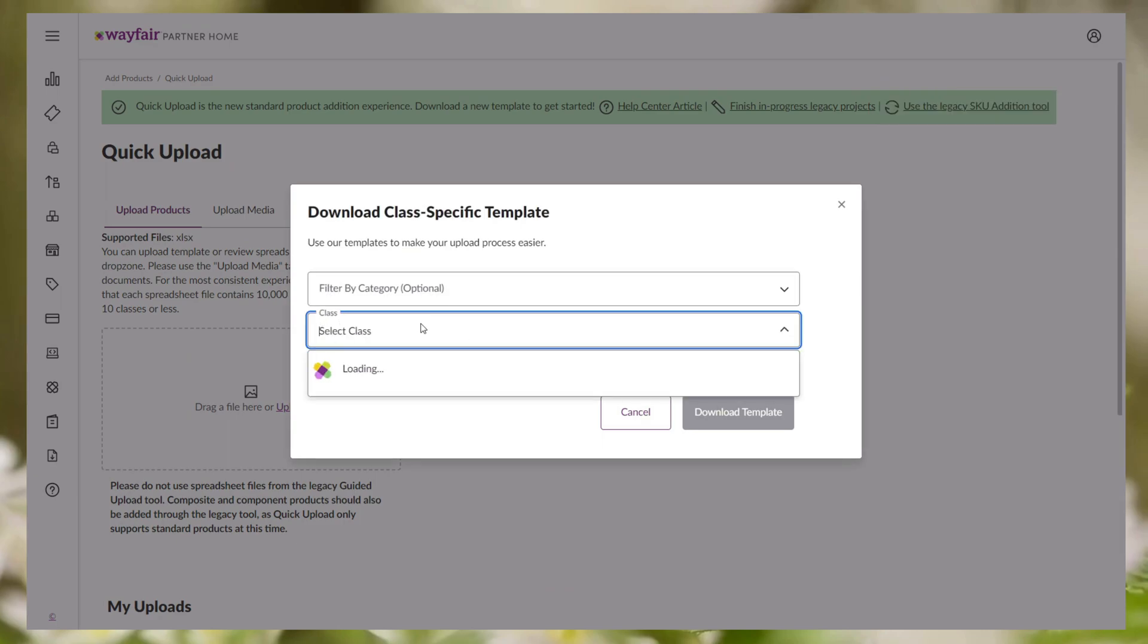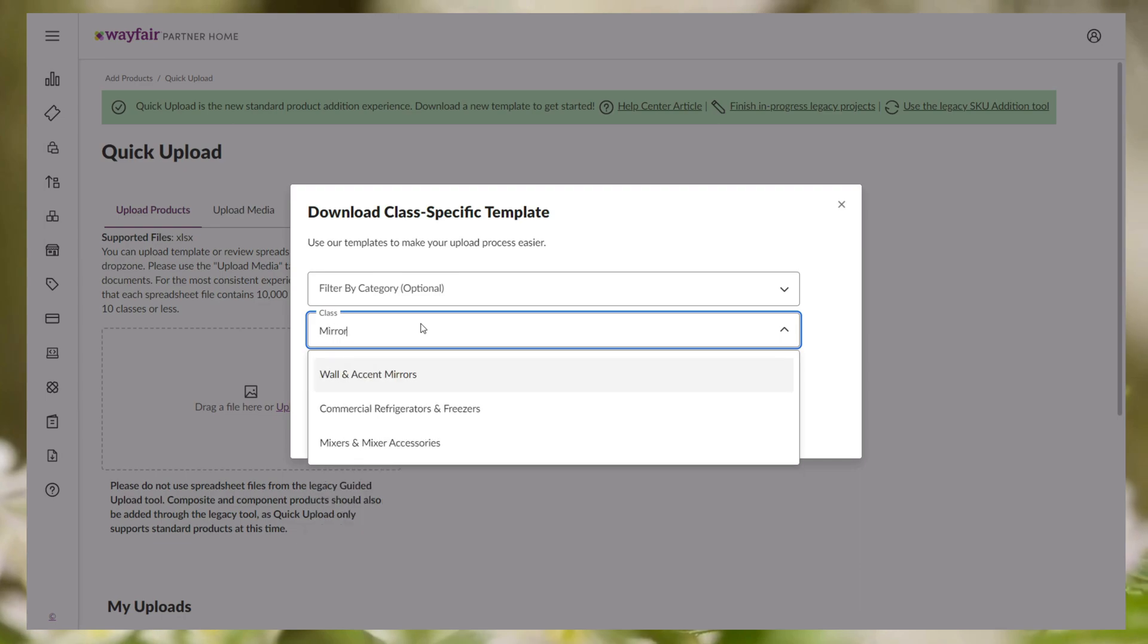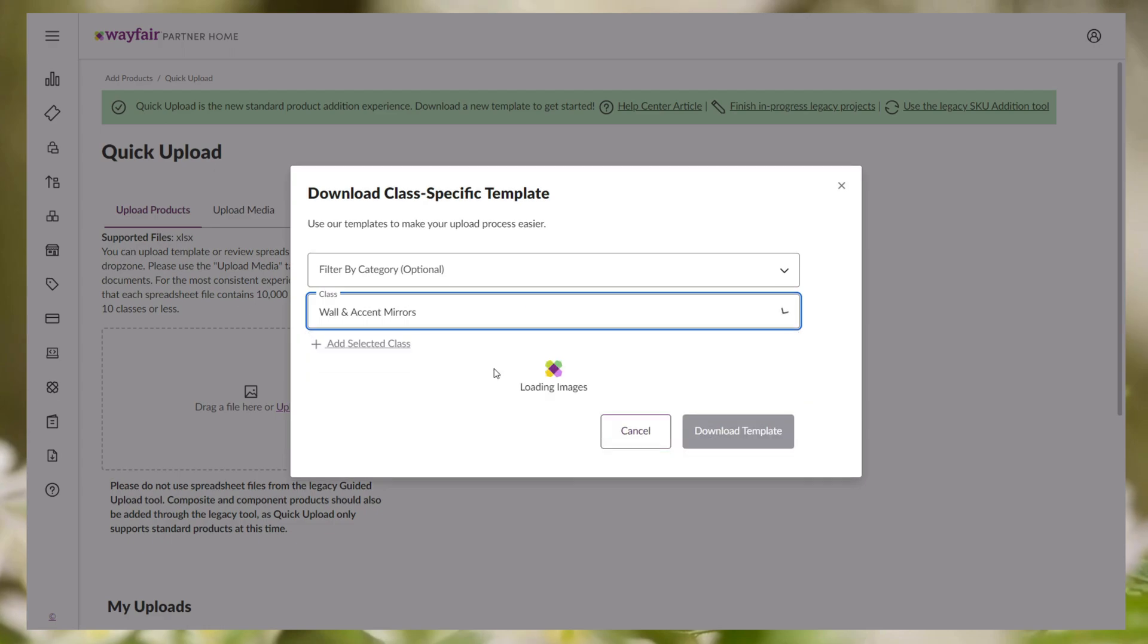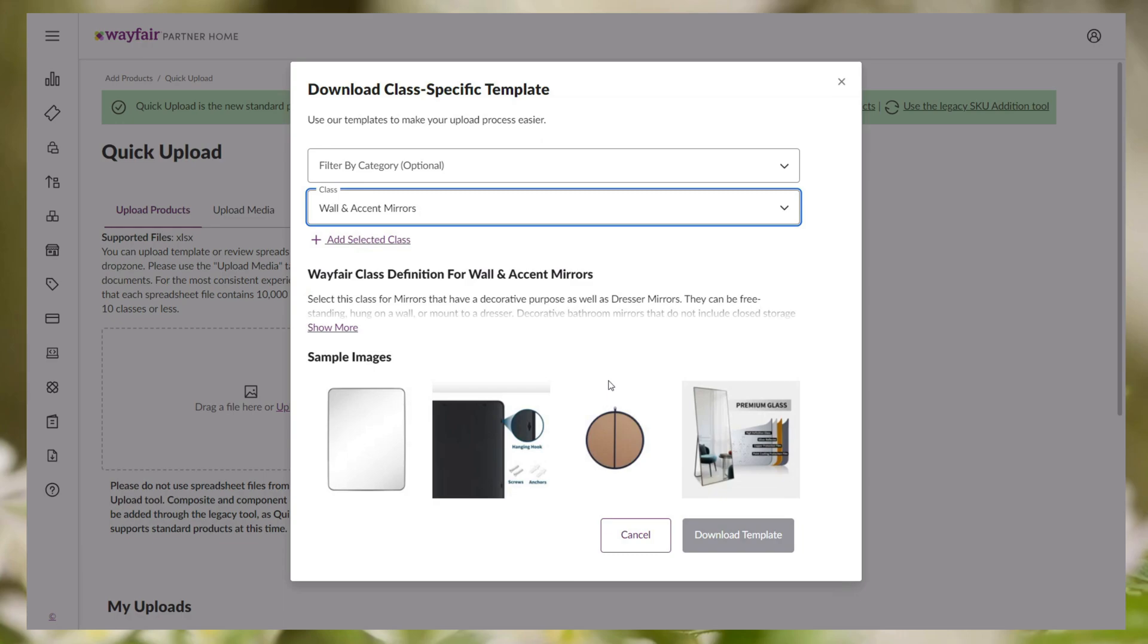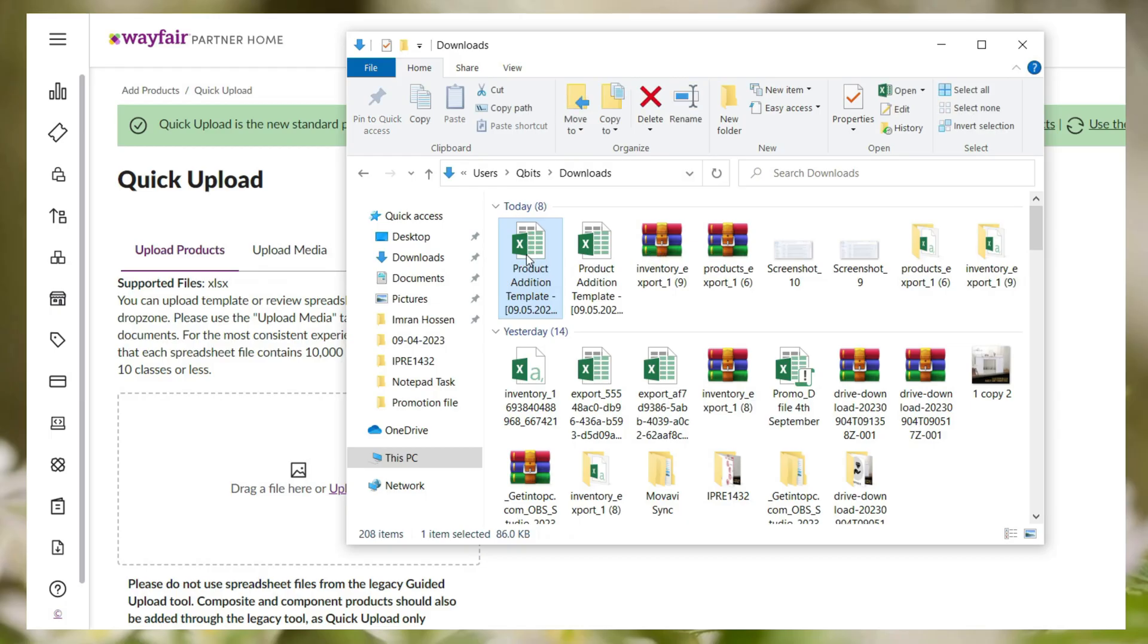To download a feed file you have to select the category and the class. Category is optional but class is required. If you select the perfect category and class, your product will be shown on Wayfair in the exact category you wanted. After selecting the category and class, you must select add selected class. Then click on download template option. Your feed file will be downloaded.